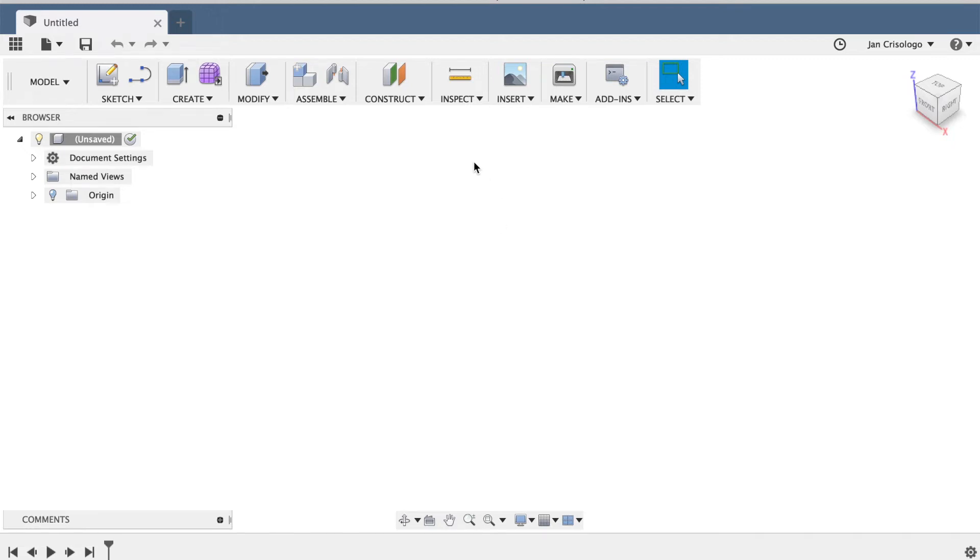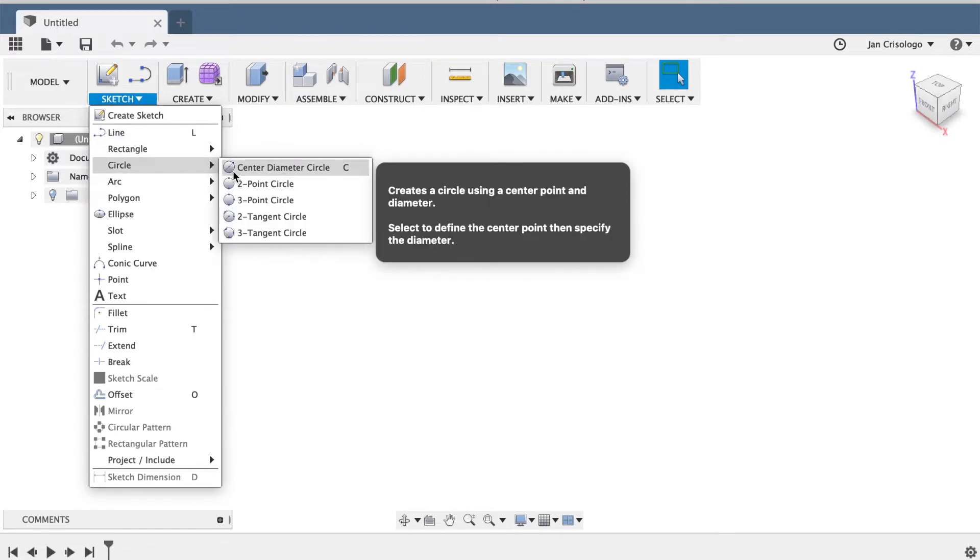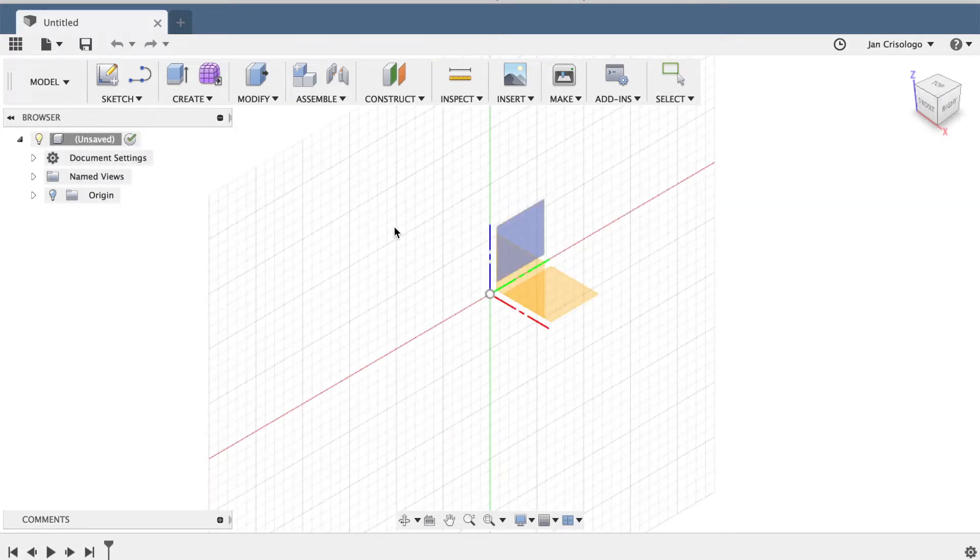Okay guys, today I'm going to be showing you how to make convex and concave surfaces in Fusion 360.